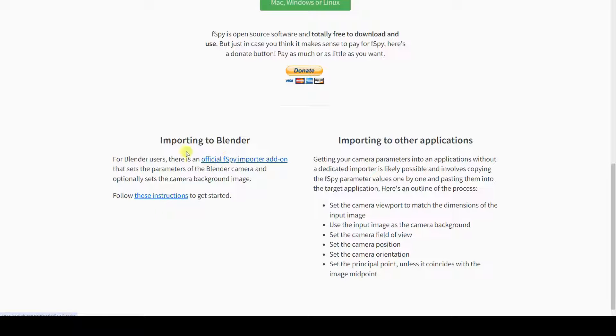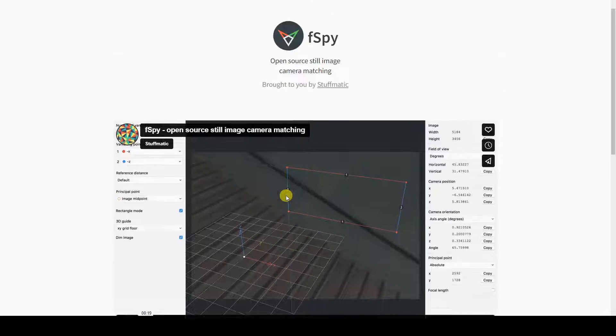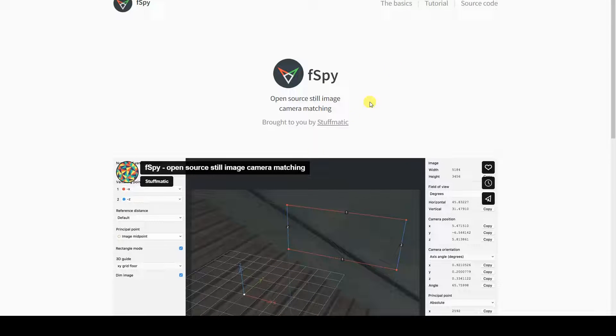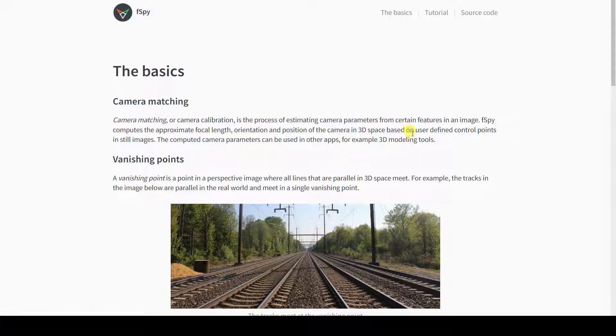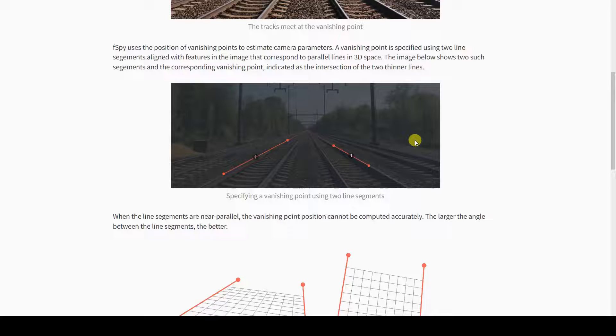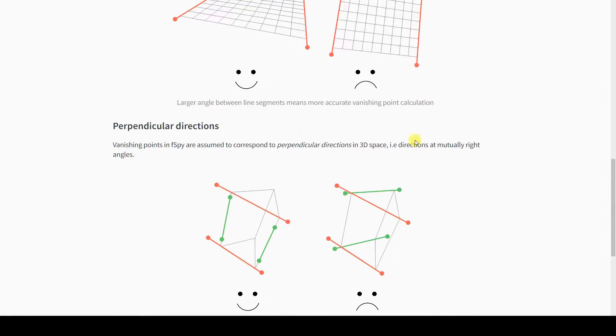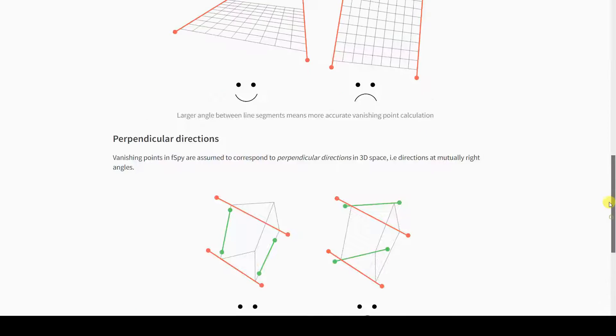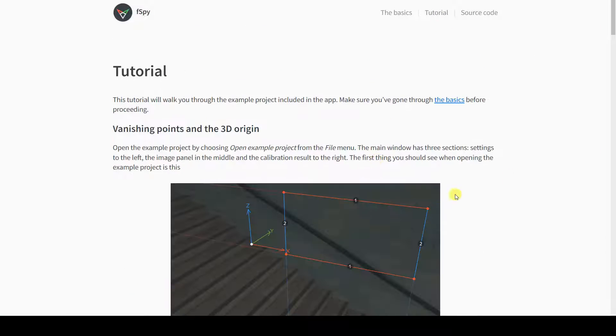In the description of the video, you'll find the link to the software's main page, which I am currently showing on the screen. FSPY is a standalone software that exports the reconstructed data into a project file.